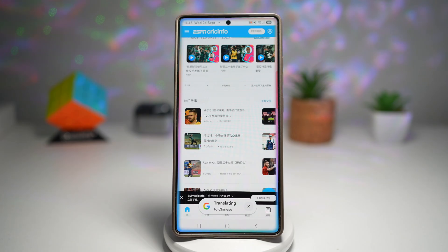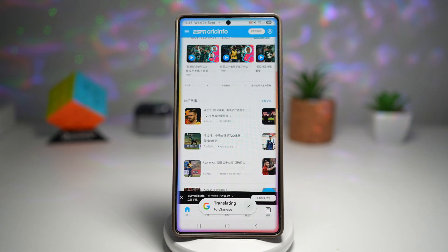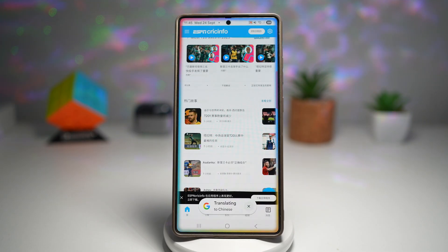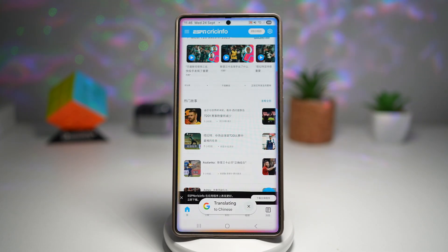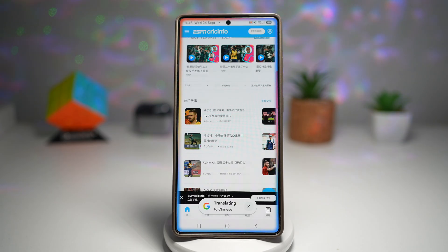This saves time by eliminating the need to switch apps. It's perfect for students, travelers, or anyone reading multilingual content. This works seamlessly across most apps with a fluid scrolling experience. That is how to use scroll and translate with Google Translator on your Samsung Galaxy device.